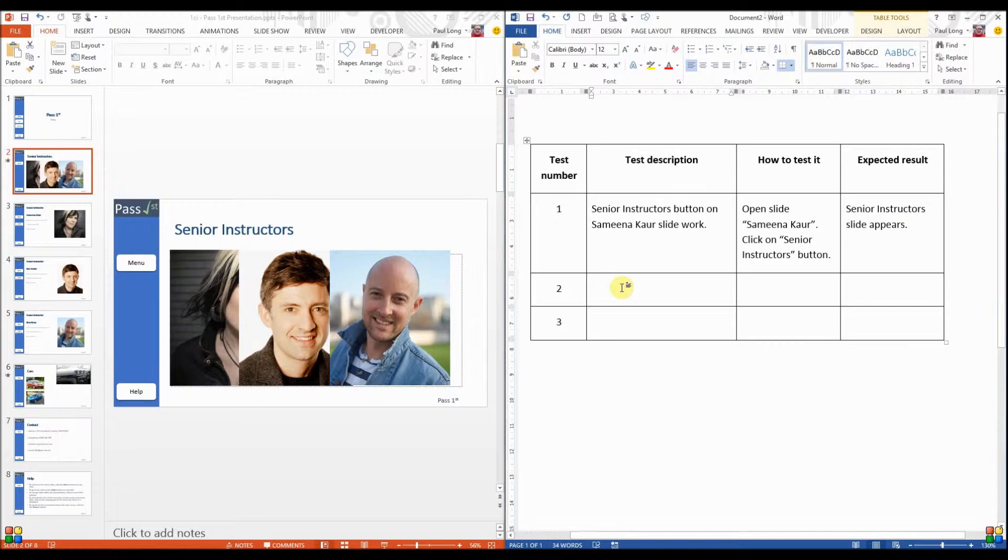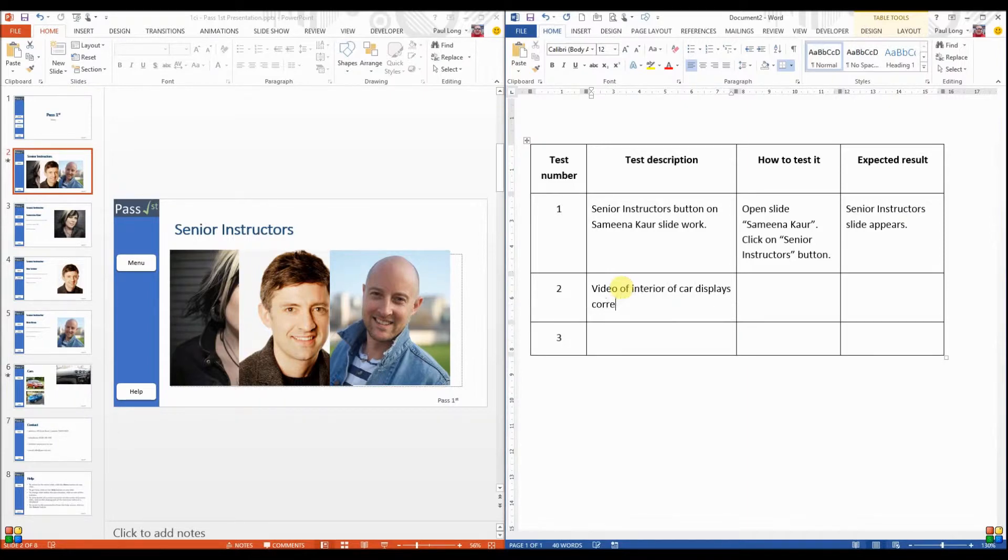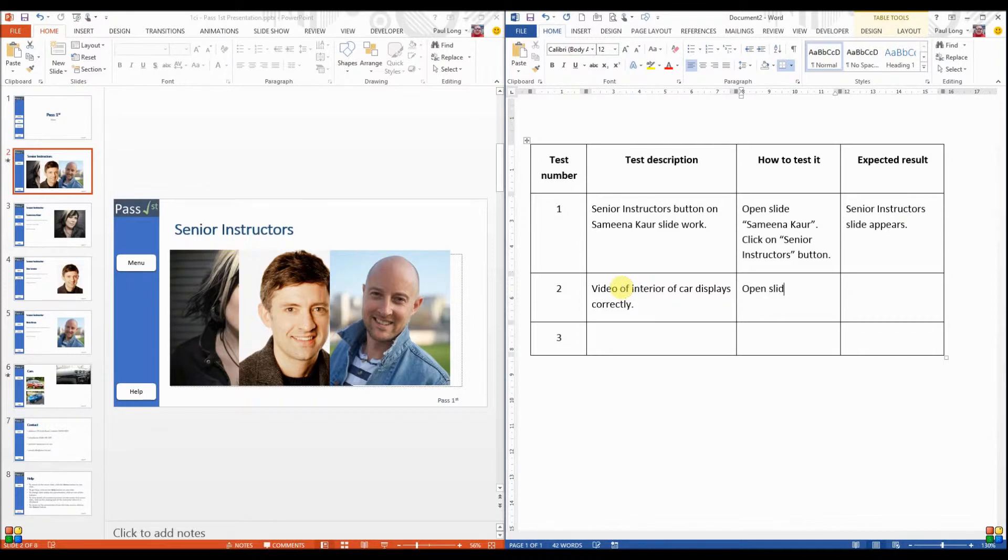Let's do another example. So we want to see that the video works. So video of interior of car displays correctly. So how are we going to test it? Well, we need to open the slide called cars. That's all we need to do because it should play automatically.